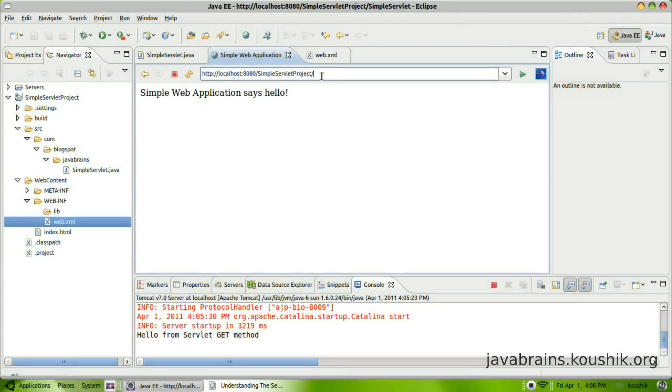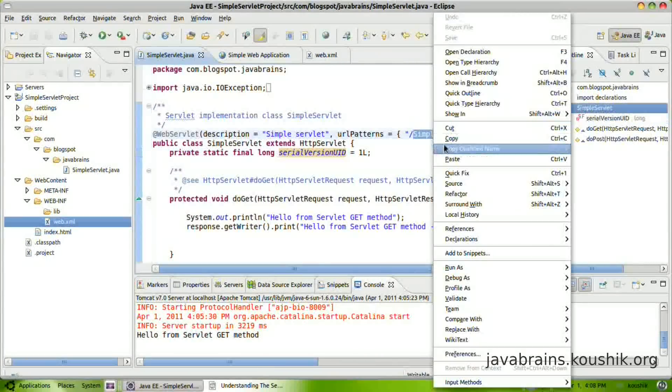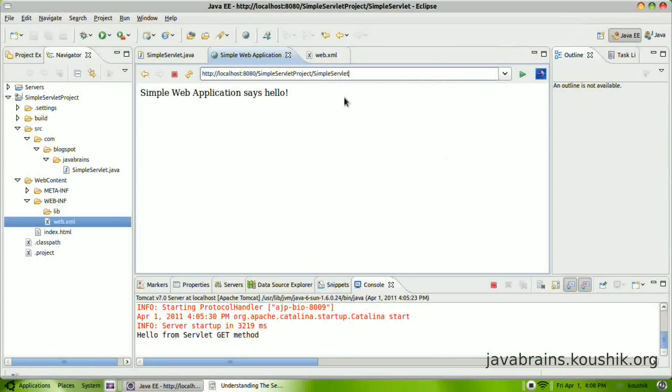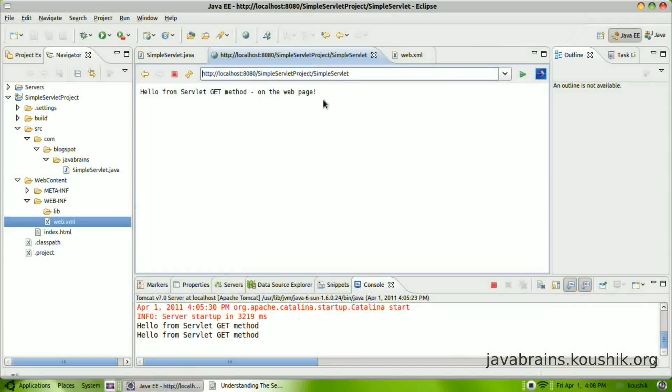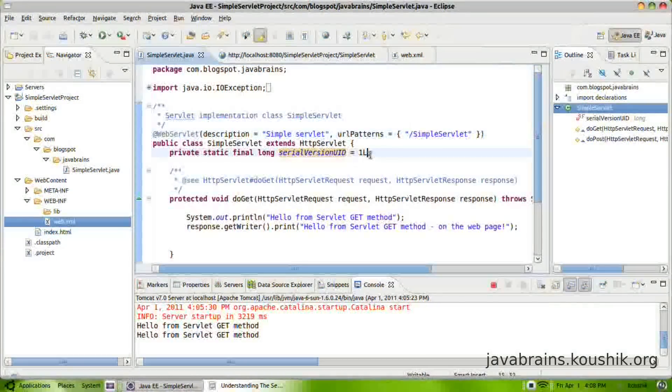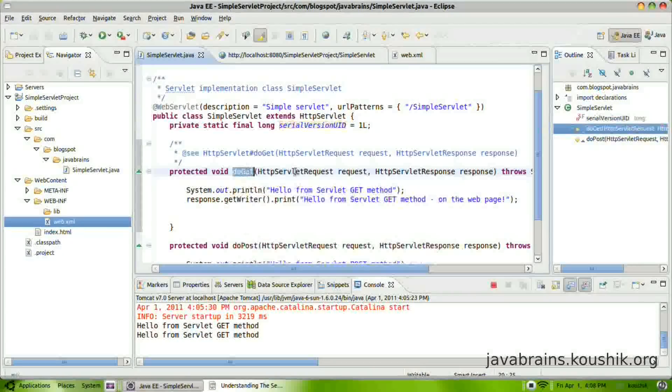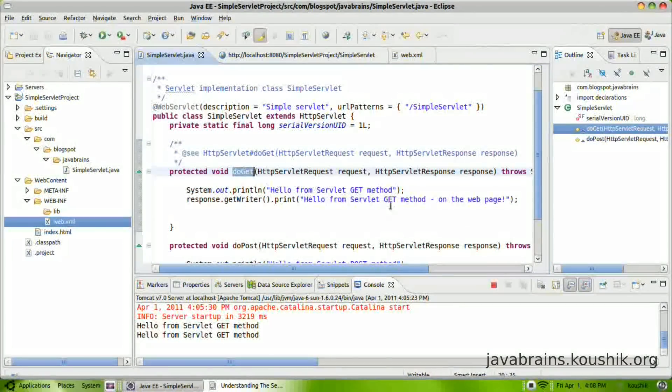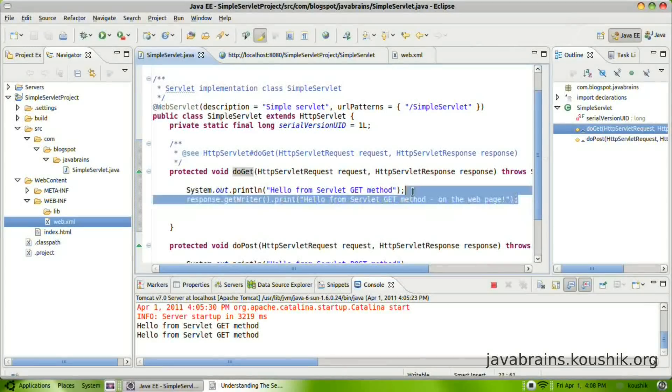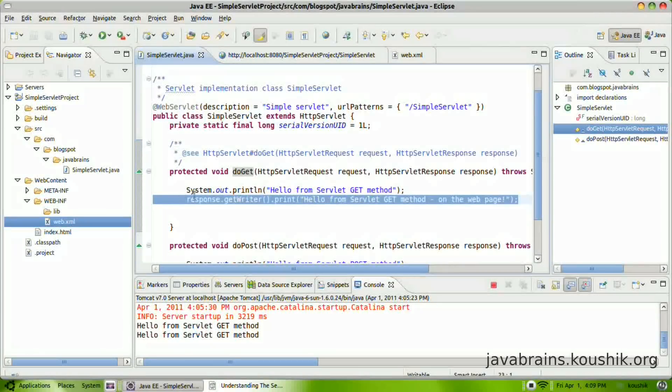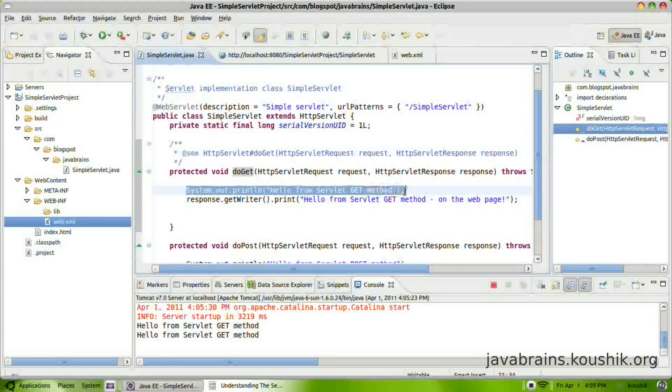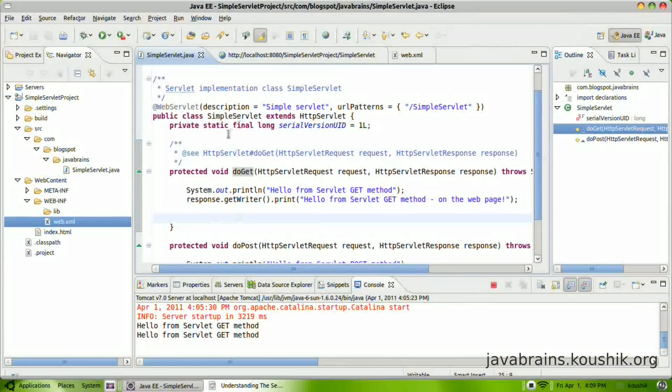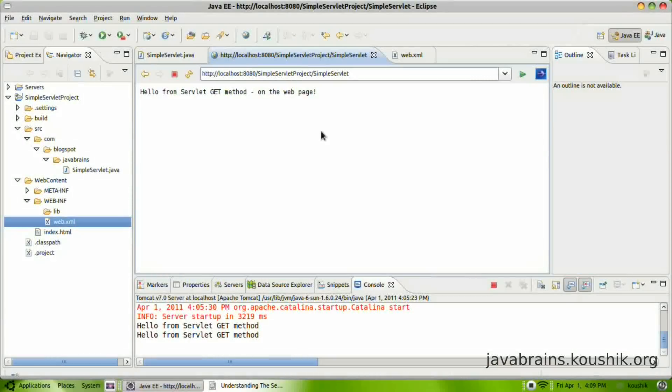Now, after this, if I call this servlet, then Tomcat knows that this is the servlet that needs to get executed and the default method is the do get. So this method runs and this is what gets printed in the response. Of course, you also have another line of code here, which prints to the log files, which we have already seen.